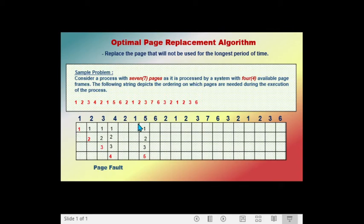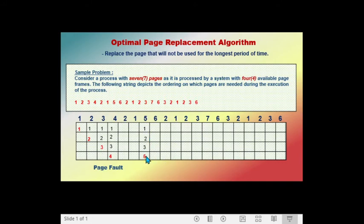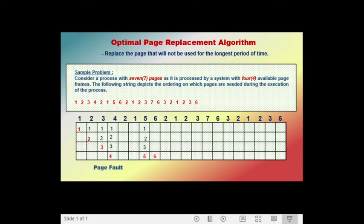The next page called is page six. The frames contain pages one, two, three, and five. Because page six is not in the frame, we swap it in, causing a page fault. We must swap out a page. Looking ahead from position six in the sequence — two, one, two, three — page five does not appear again, so page five is the farthest. We swap out page five and swap in page six. Frames now hold pages one, two, three, and six.